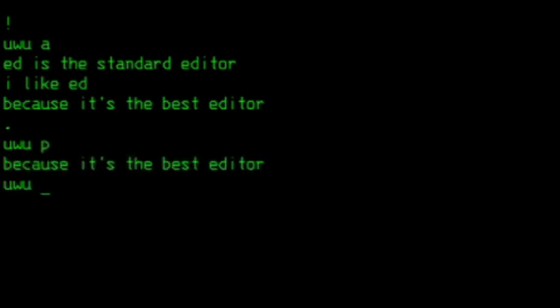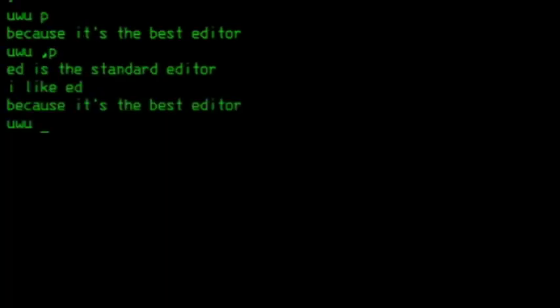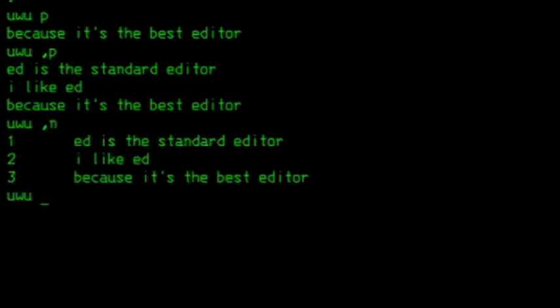With P you'll print the last line. You can specify another line by placing the line number before the P command, or use an interval. In this case, comma means the whole document. Use N in the same way to print line numbers. To print a single line, you can omit the P and just type the line number.